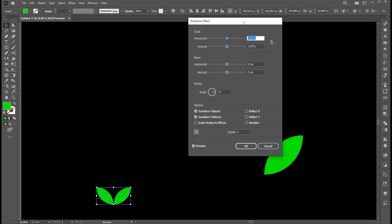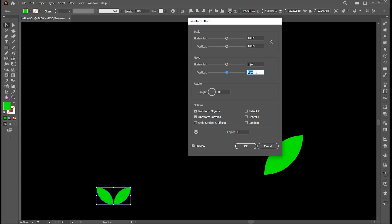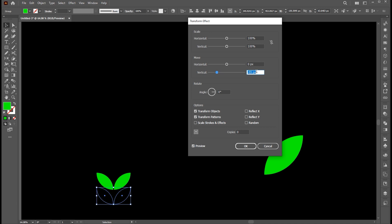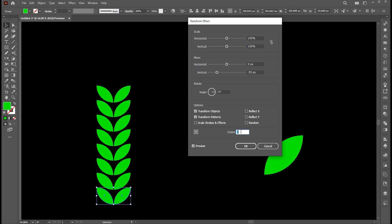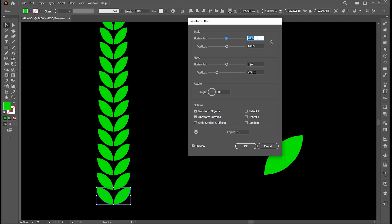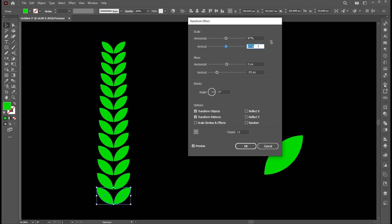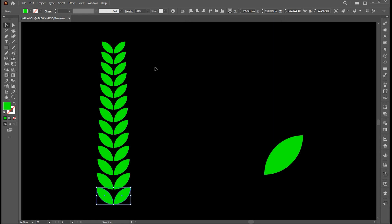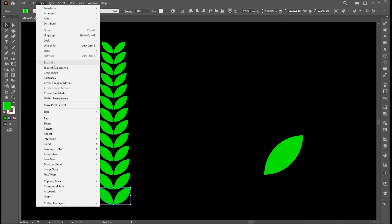Follow my transform settings. Hit OK. Then go to the object menu and expand appearance.